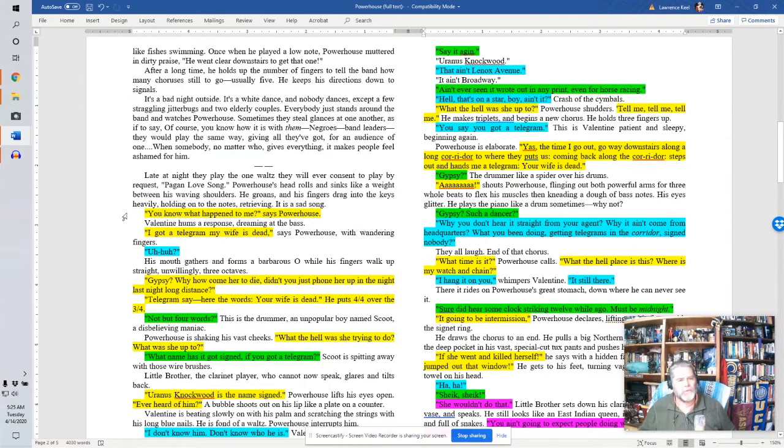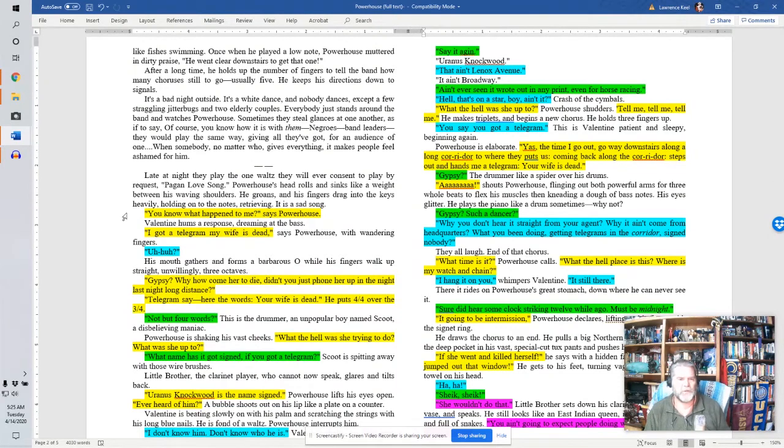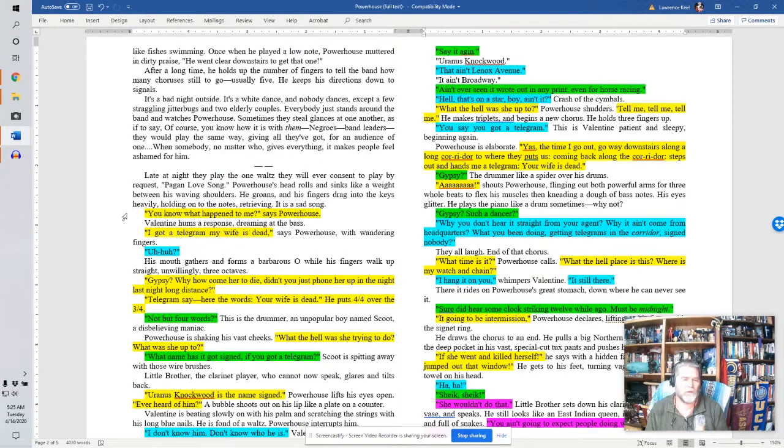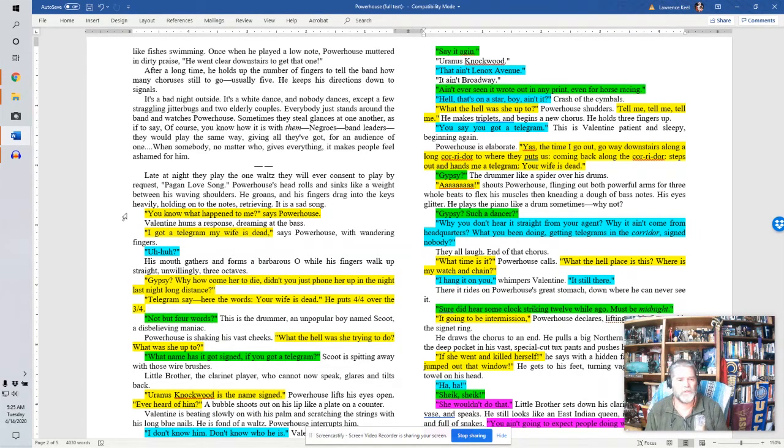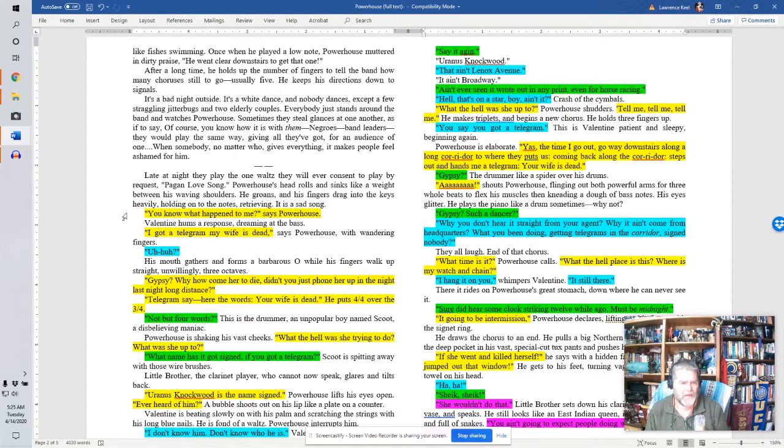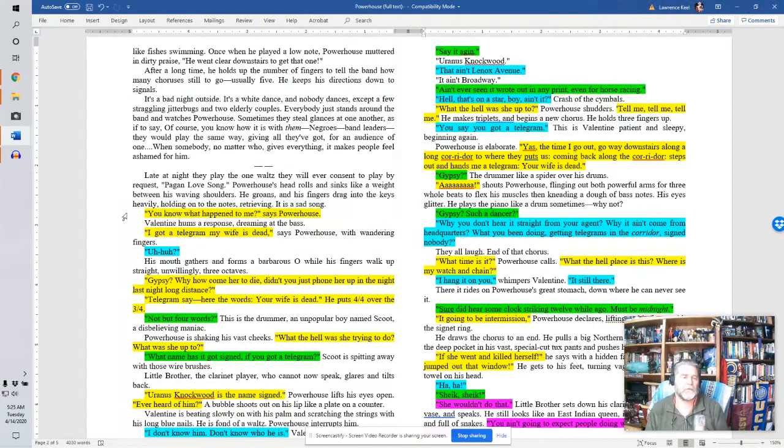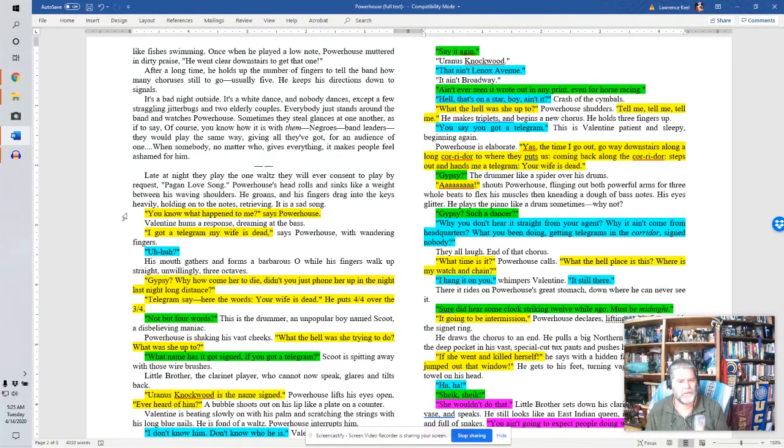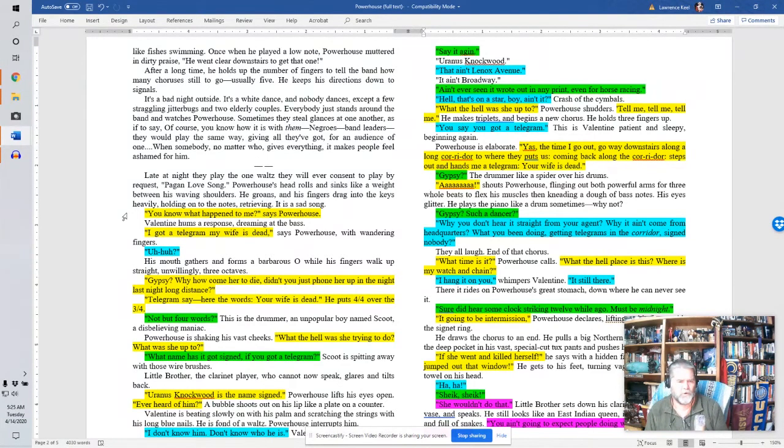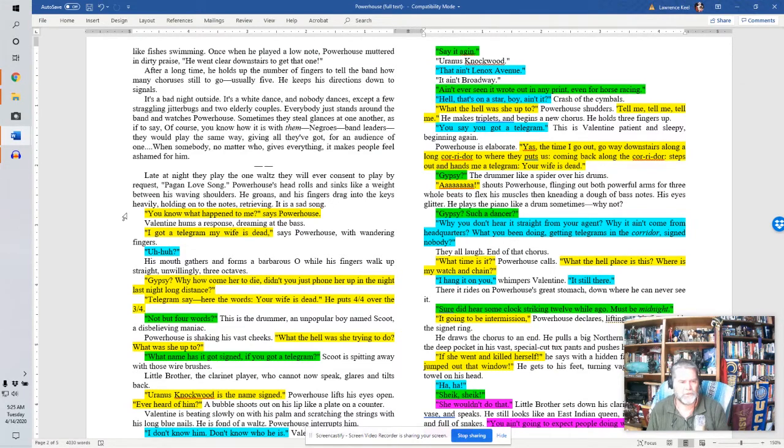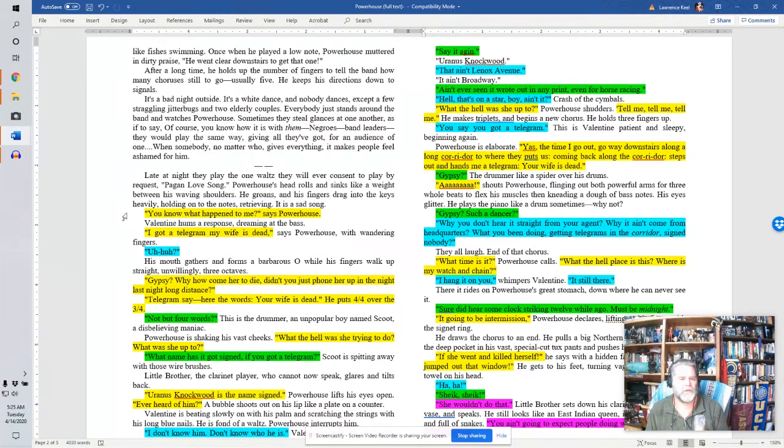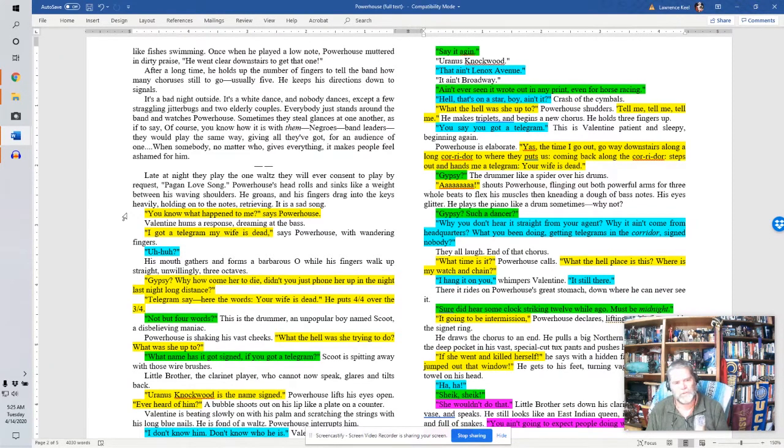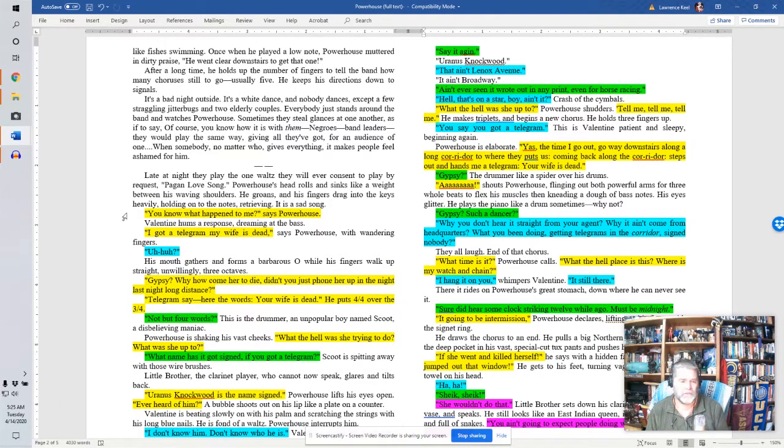You know what happened to me, says Powerhouse. Valentine hums a response, dreaming at the base. I got a telegram, my wife is dead, says Powerhouse with wandering fingers. Uh-huh. His mouth gathers and forms a barbarous O while his fingers walk up straight unwillingly three octaves. Gypsy? Why, how come her to die? Didn't you just phone her up in the night last night long distance? Telegrams say, hear the words, your wife is dead. He puts 4-4 over the 3-4. Not by four words, this is the drummer, an unpopular boy named Scoot, a disbelieving maniac. Powerhouse is shaking his vast cheeks. What the hell was she trying to do? What was she up to? What name has it got signed if you got a telegram? Scoot is spitting away with those wire brushes. Little brother, the clarinet player who cannot now speak, glares and tilts back.